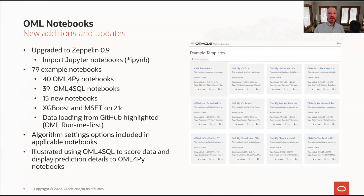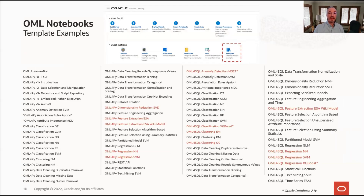OML Notebooks has been upgraded to Zeppelin 0.9, enabling import and export of Jupyter notebooks. New notebooks cover remaining algorithms supported by OML for Python and OML for SQL, along with new 21c algorithms for XGBoost and MSET. Notebooks include descriptions of algorithm settings, how to load data from GitHub, and how to use SQL to score data and get prediction details. New notebooks for OML for Python include dimensionality reduction using SVD and feature extraction with explicit semantic analysis; for OML for SQL, new 21c algorithms include MSET for time series sensor data anomaly detection and XGBoost for classification and regression.